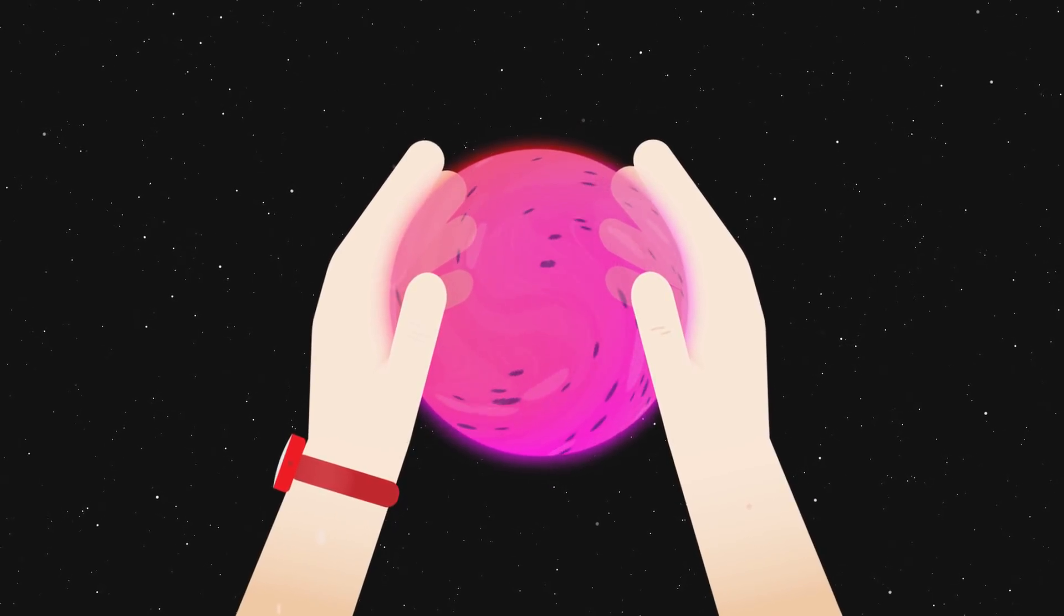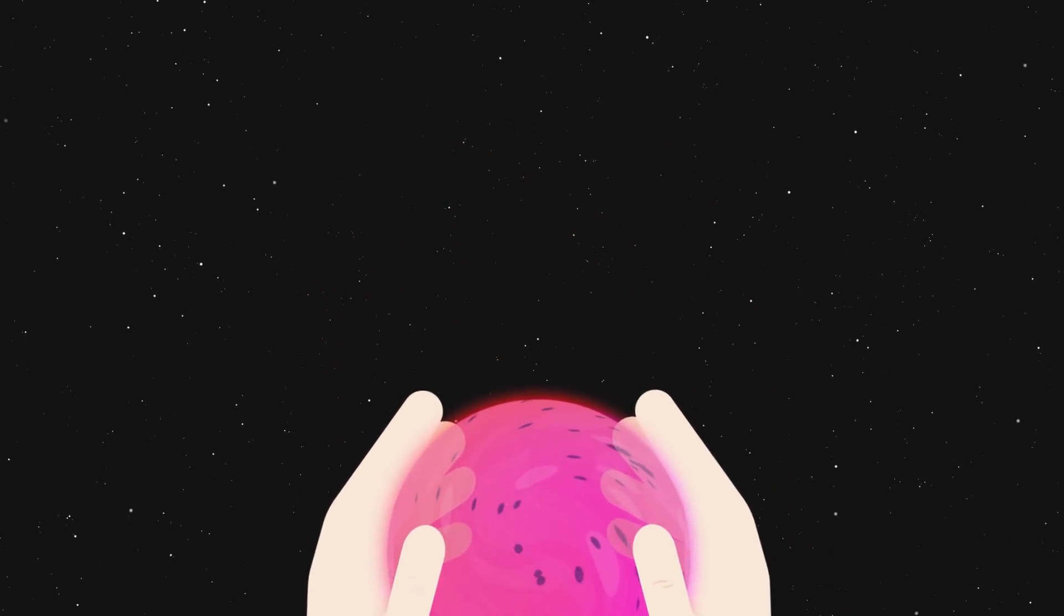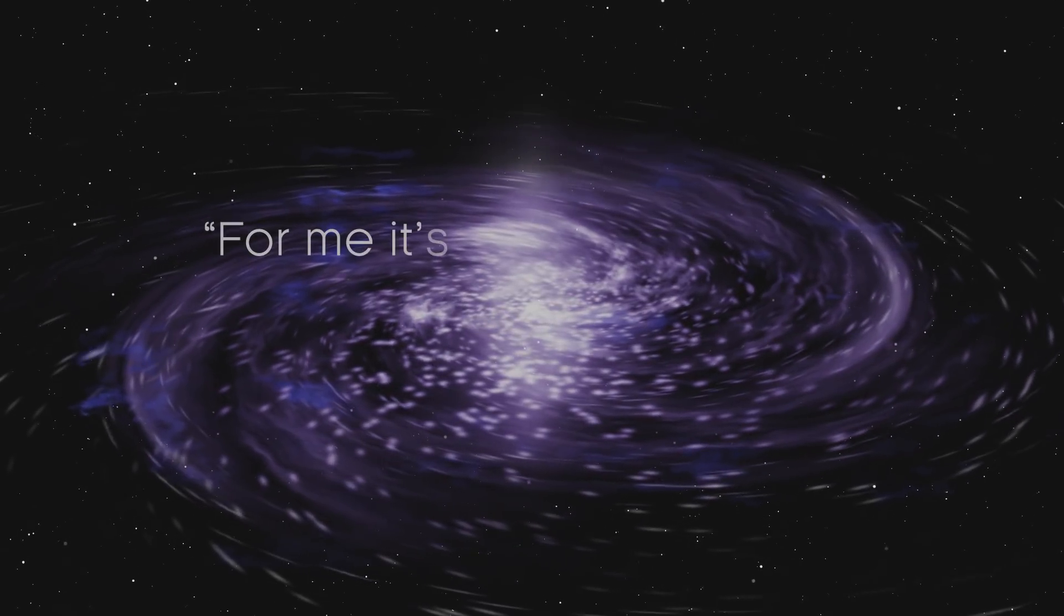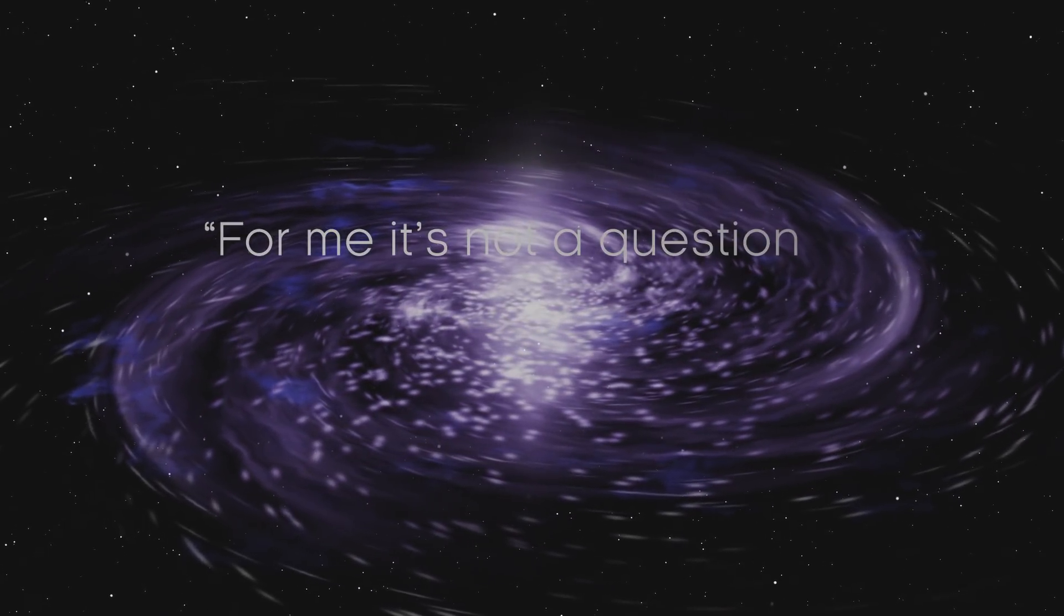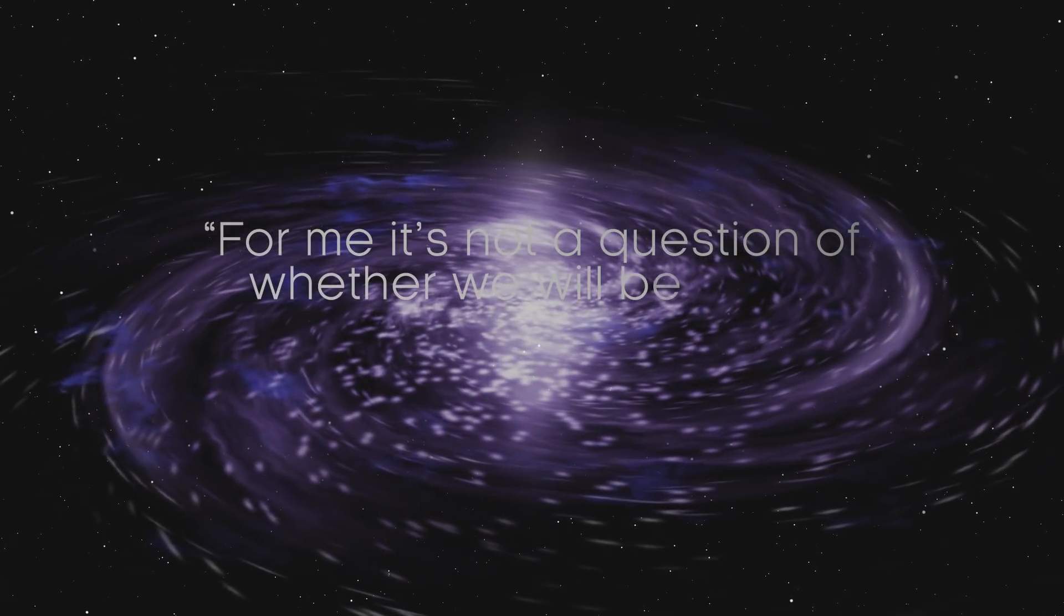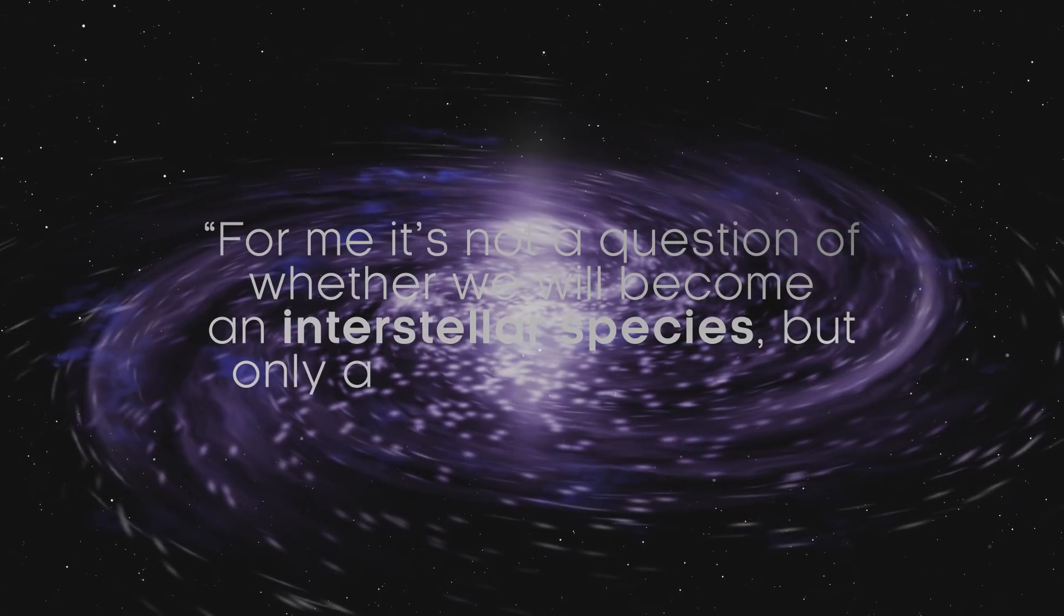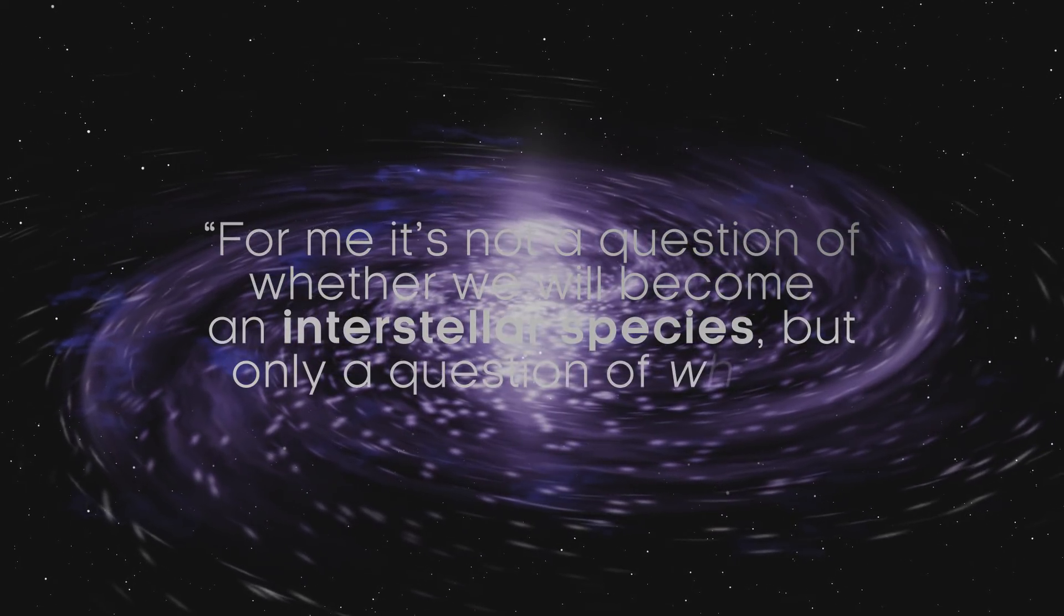Space, here we come. For me it's not a question of whether we will become an interstellar species, but only a question of when.